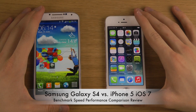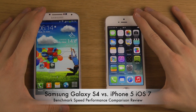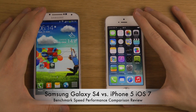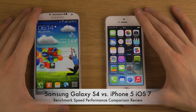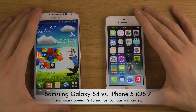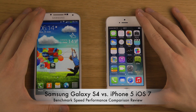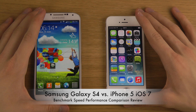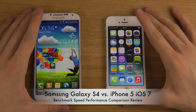Hey guys, so today I want to compare the Galaxy S4 with Android Jelly Bean versus my iPhone 5 having the latest version of iOS, which is iOS 7, which is pretty awesome.